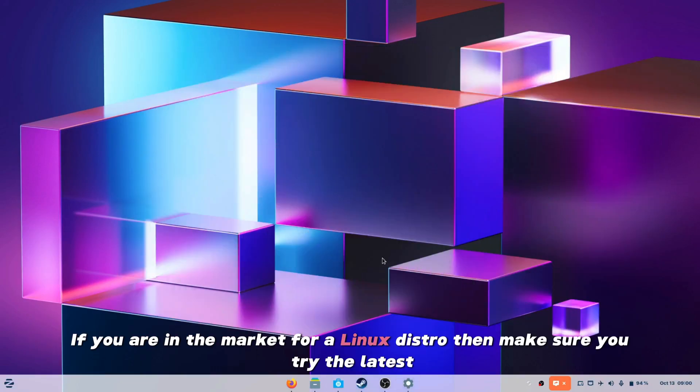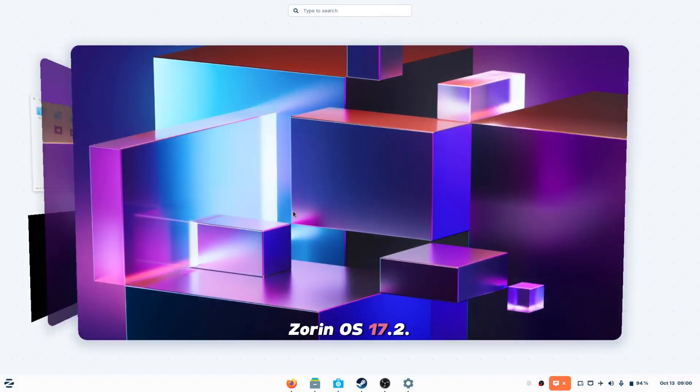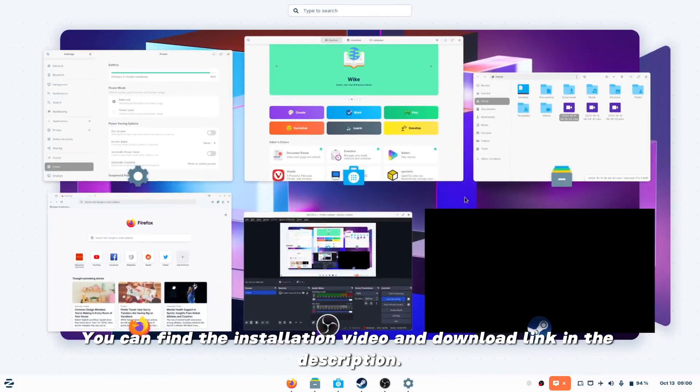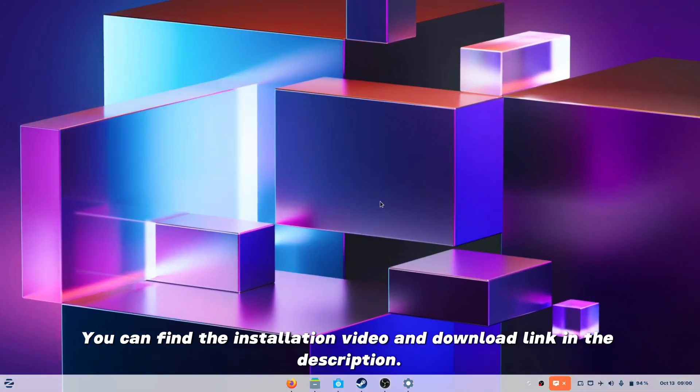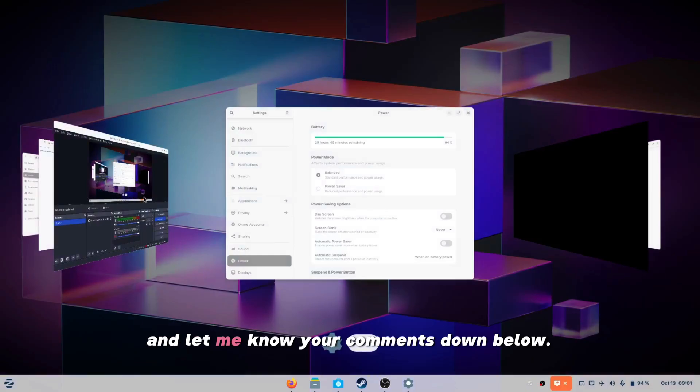If you are in the market for a Linux distro, then make sure to try the latest Zorin OS 17.2. You can find the installation video and download link in the description. Make sure to like this video if it was helpful and let me know your comments down below.